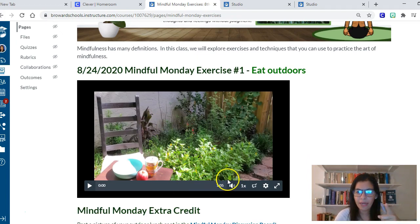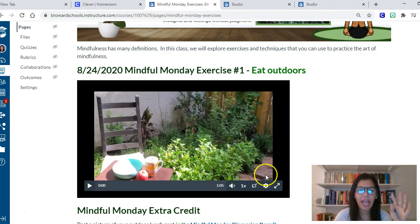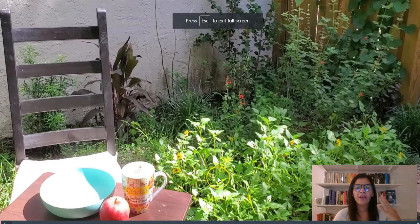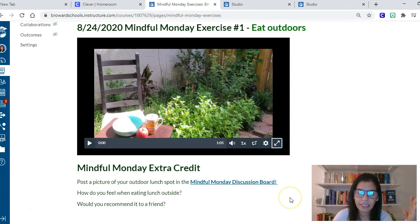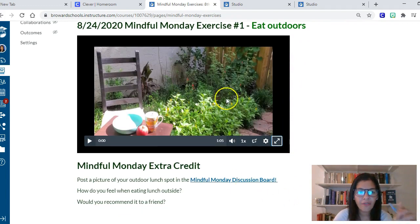For our first Mindfulness Monday, I made a one-minute quick video in my butterfly garden. I told the kids, 'For today's Mindfulness Monday, I'd like you to find a spot outside where you can eat lunch outdoors' — one of the mindfulness strategies of just getting away from the computer screen and being fully present in nature.